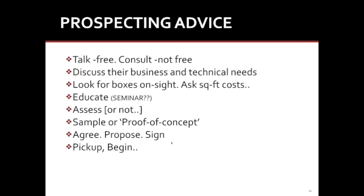All right, so now selling, what's it going to take? Well, you're going to go out and teach your staff. And again, we're a training company, so we have a two-day high-performance ECM sales training course. It teaches them to go out and talk. They don't do consulting, they don't do free consulting. They do discussions of business and technical requirements. Then they look for boxes that are on site. They ask for a square foot cost. I'm going to address that here in a minute. You're going to educate them, maybe you hold seminars or maybe you hire Byron to do a seminar on your behalf.